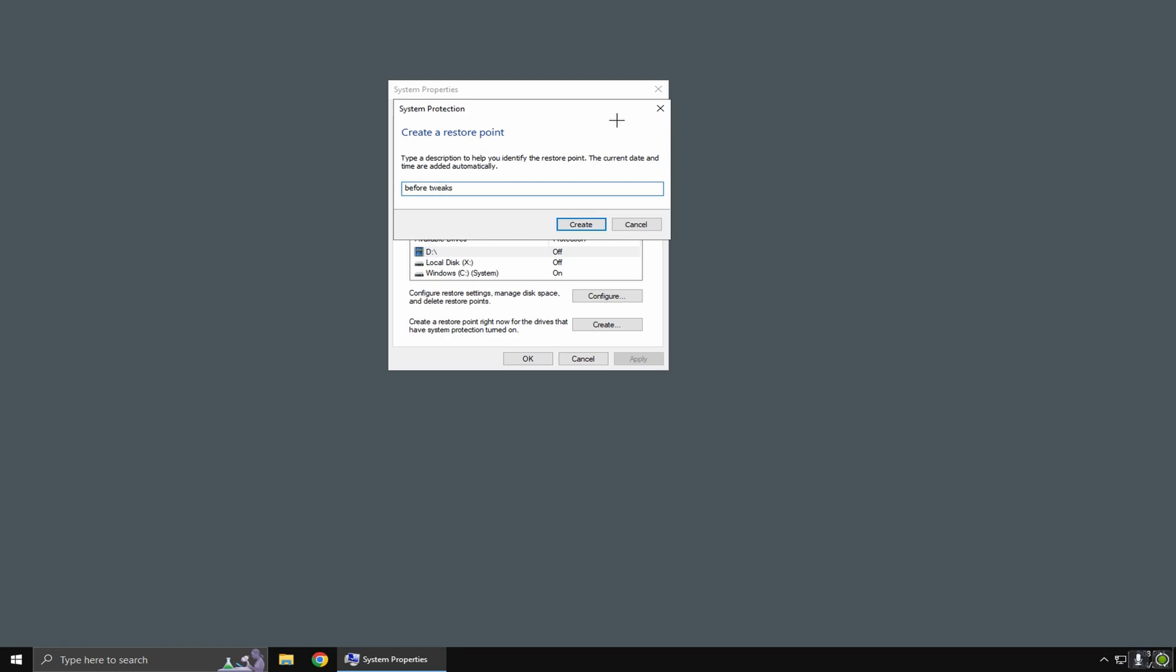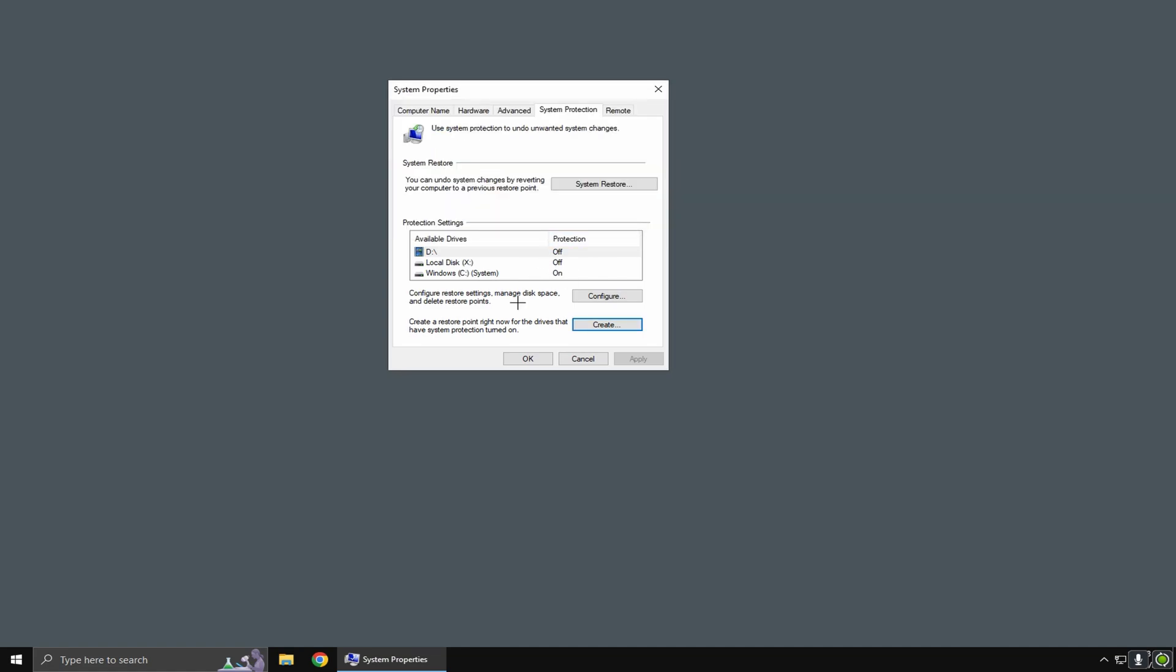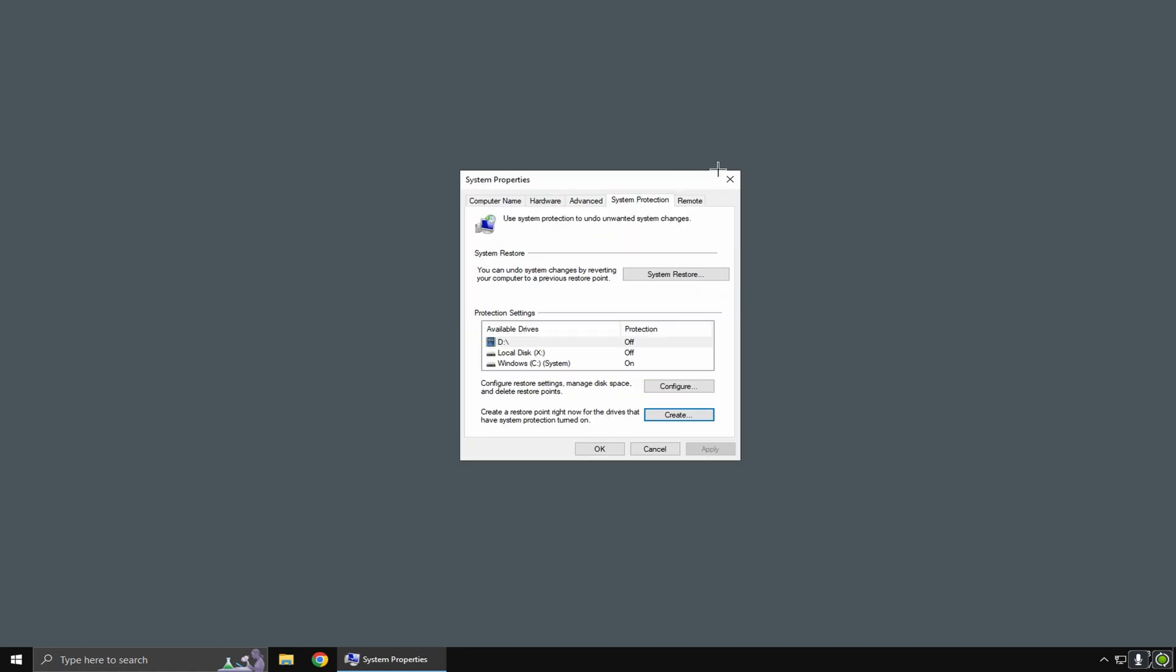Essentially what this does is create a save of everything you currently have on your PC so that if anything does go wrong, you can go back and restore everything.